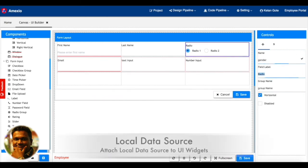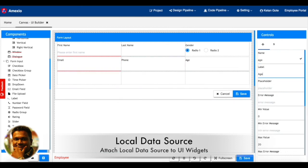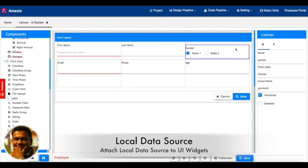Now for the radio group, we are going to add a data source where I can have gender as male and female options.